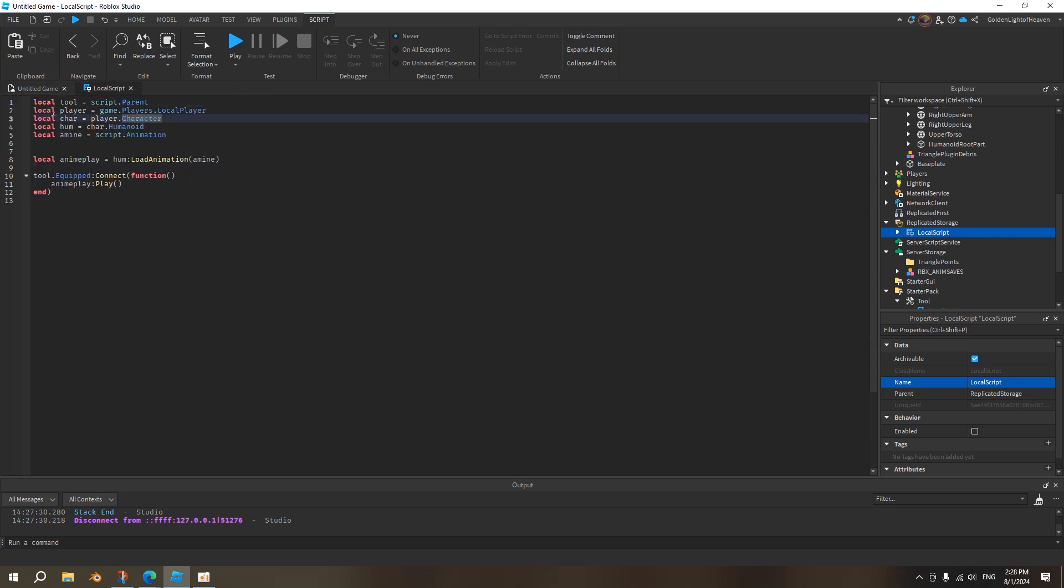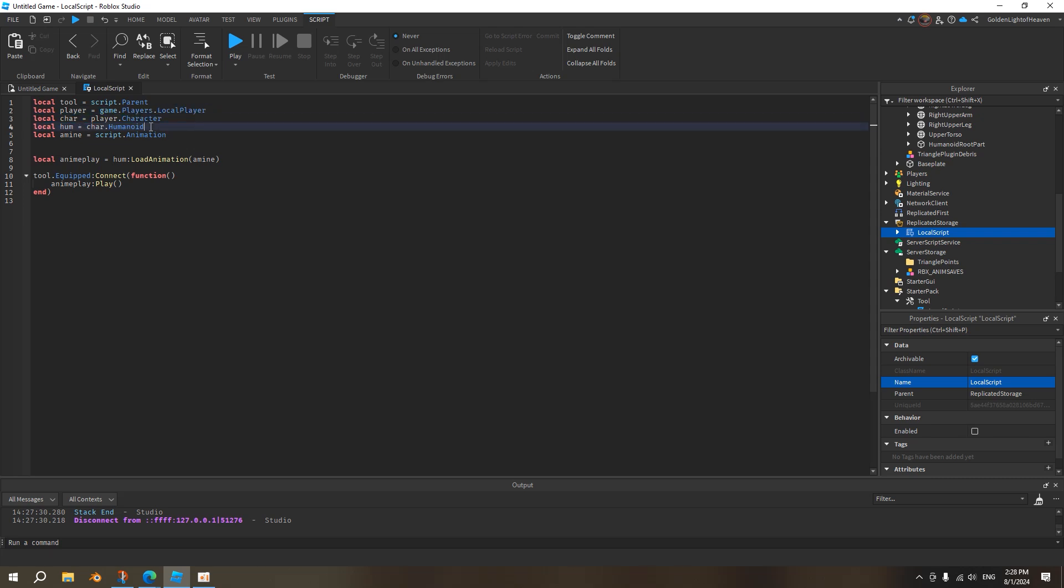And this script is basically, we have the tool, we have the player. The purpose of getting player, local player, is to get its humanoid. Because you need the humanoid in order to play the animation. And we need the tool in order to know when the tool is equipped or not. So this is extremely simple. We got the humanoid, so we got the load animation. And then play this animation.